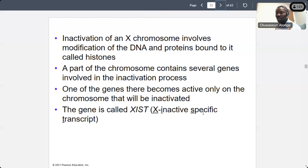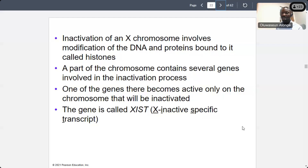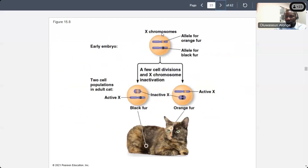It's just like when you are talking about oncogenes — they are going to cause cancer cells. So even though they are doing a bad thing, they become active. Similarly, the XIST gene becomes active so that it can inactivate the X chromosome. So this is the X chromosome concept we are talking about: cell division and X chromosome inactivation.